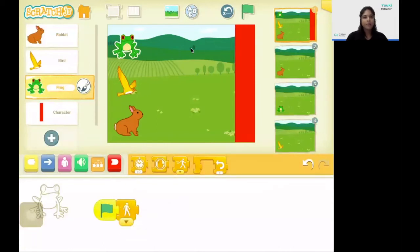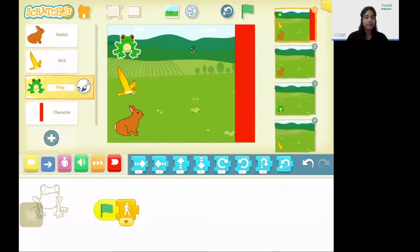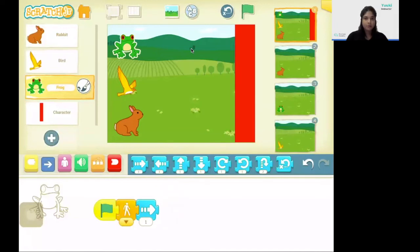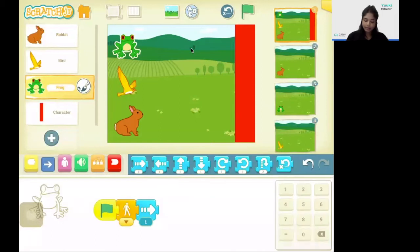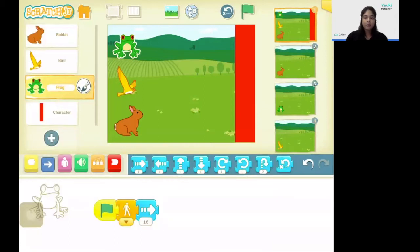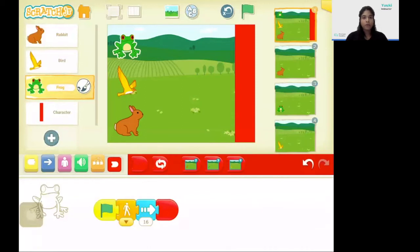Next I'm going to program the number of steps that the frog should take in order to win the race. So I'm going to click on the movement block, that is the blue code blocks. I'm going to bring the code block that moves towards the right hand side. The number below this block indicates how many steps the frog should move towards the right hand side. So I'm going to change this number to be 16, so that the frog takes 16 steps towards the right hand side. Next I'm going to bring the end block which is the red block, to stop the movement of my frog.